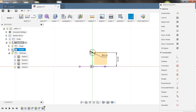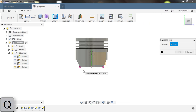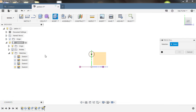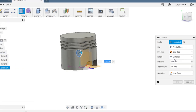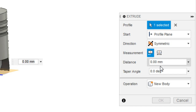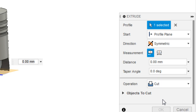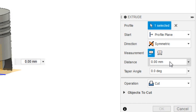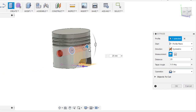Enable the bodies now. Press Q for extrusion — disable the body again and select the profile, then enable the body. Choose Symmetric, select Cut, set the distance to about 25 mm, and click OK.